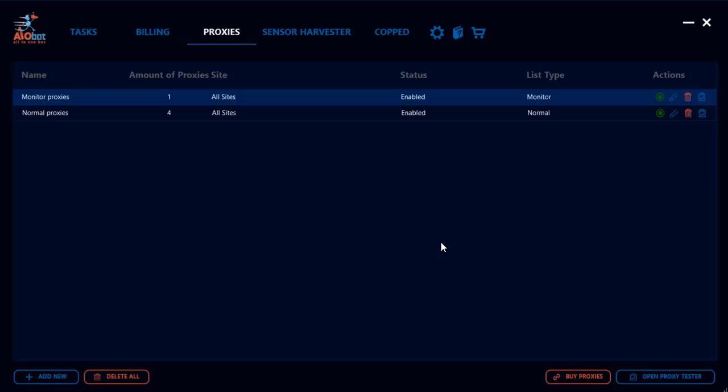I will be leaving the link to that in the description, so make sure you download that and you test the proxies over there. Normally I don't suggest people test using the AIO bot proxy tester. If you want to buy any A&B proxies, you could always click on this link and it will redirect you to the website for A&B proxies.